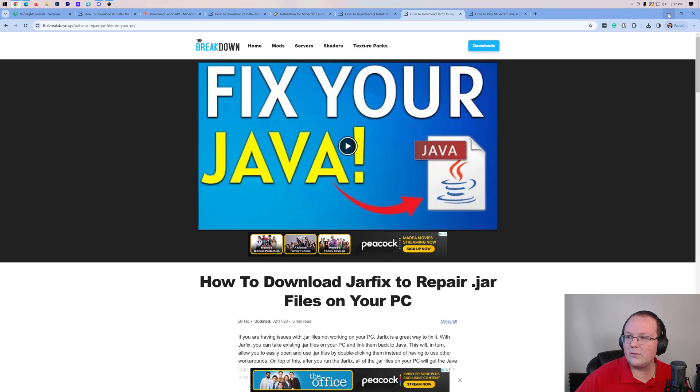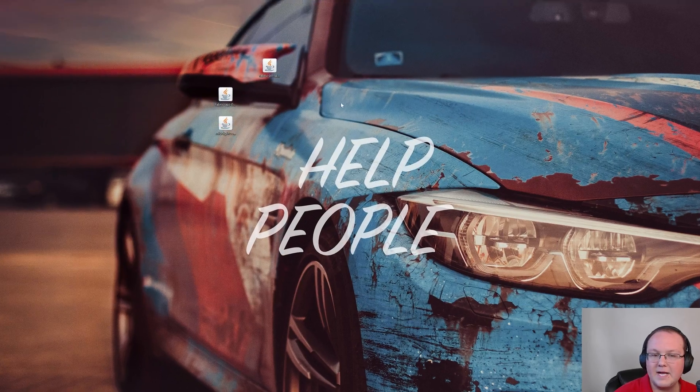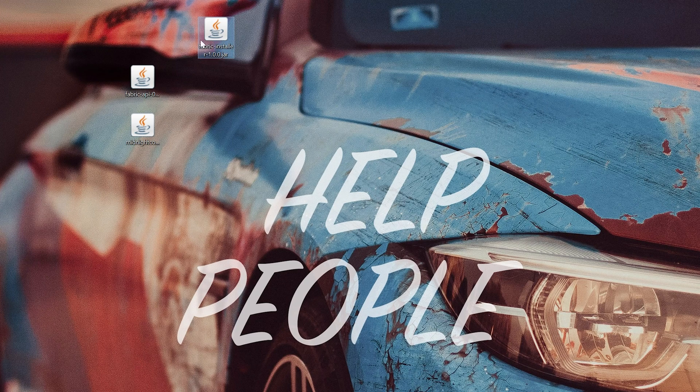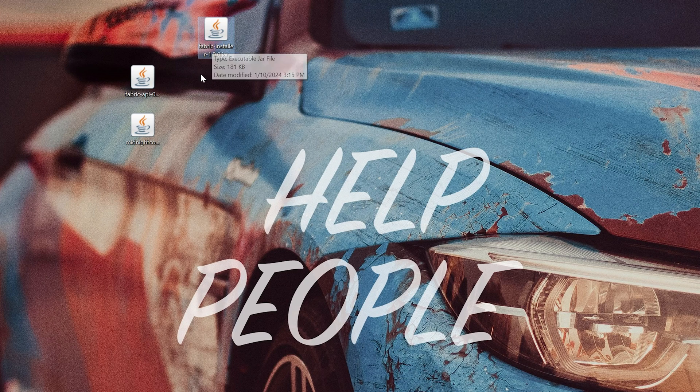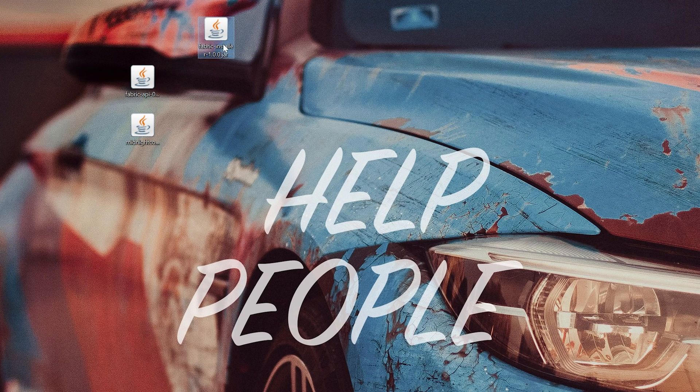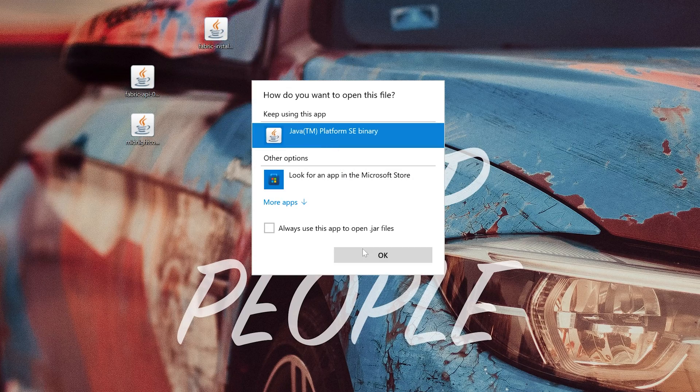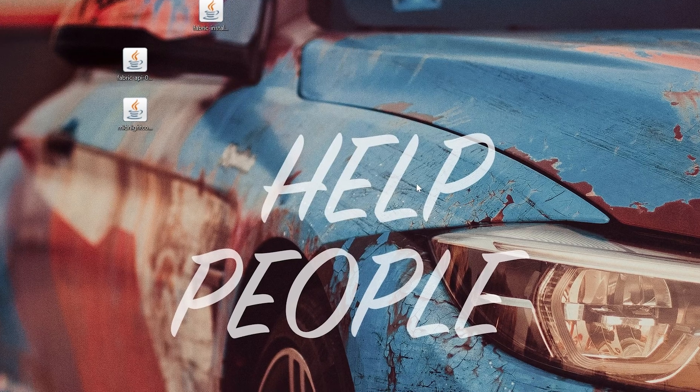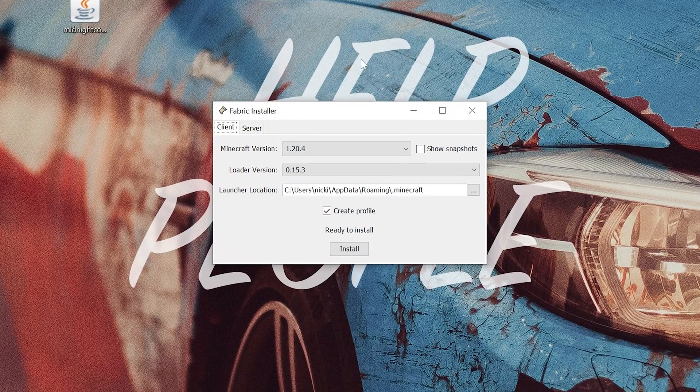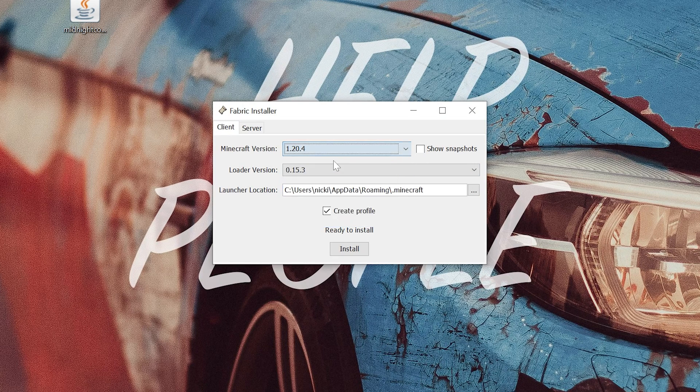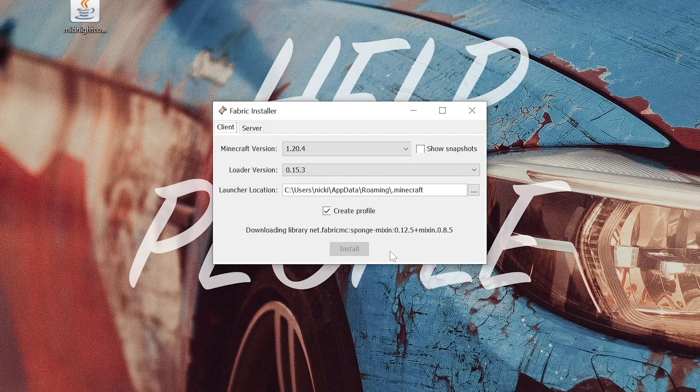Nevertheless, we can now go ahead and minimize our browser and what we want to do is open up that Fabric Installer file. Again, Fabric Installer, not the Fabric API, the Fabric Installer. Right-click on it, click on open with, click Java and click OK. That will then open up the Fabric Installer. Make sure the Minecraft version you want to install Fabric for and install the controller mod for is selected. Make sure create profile is checked and click install.